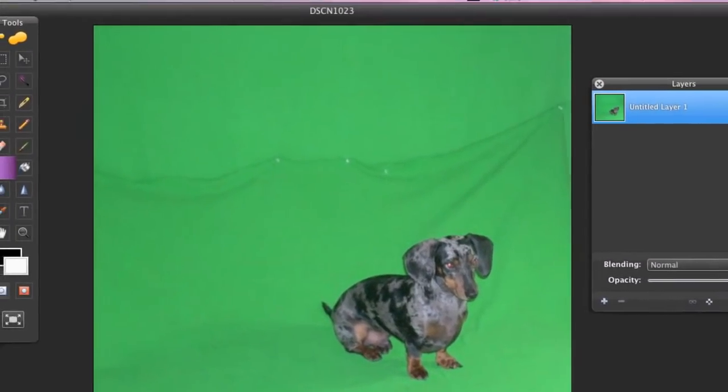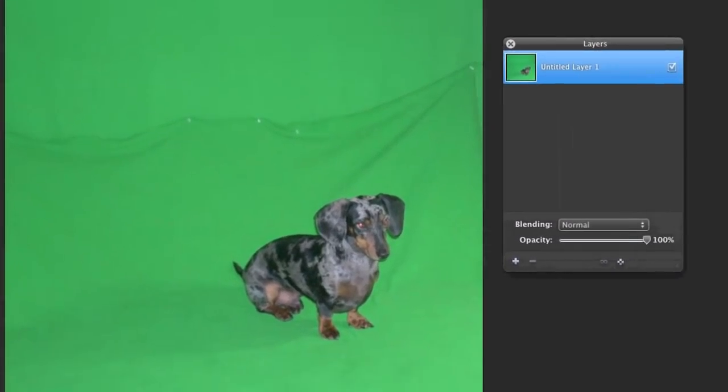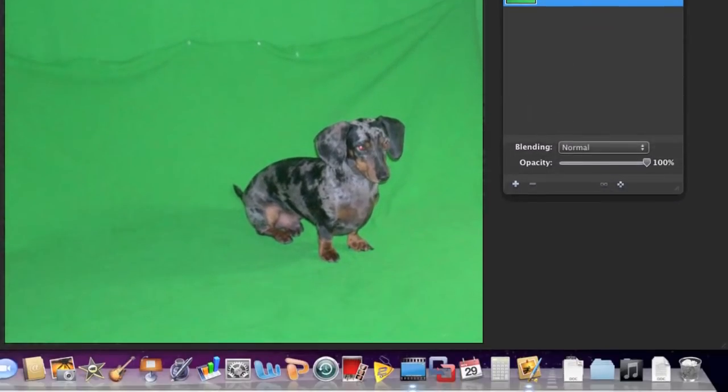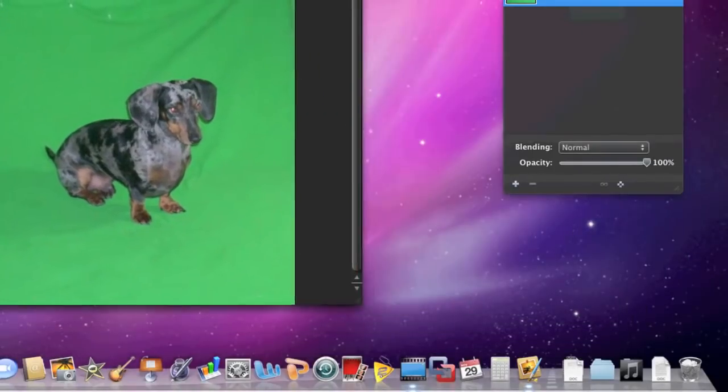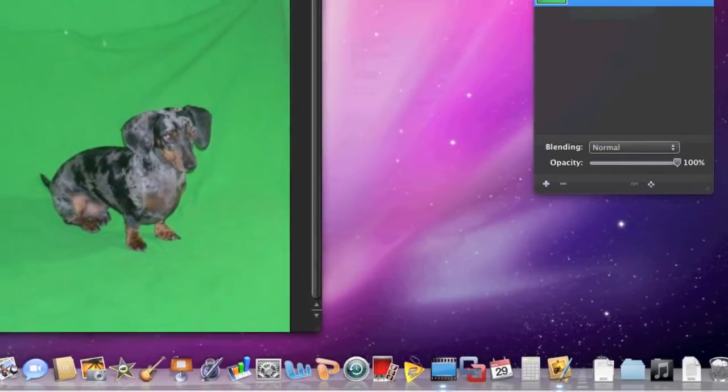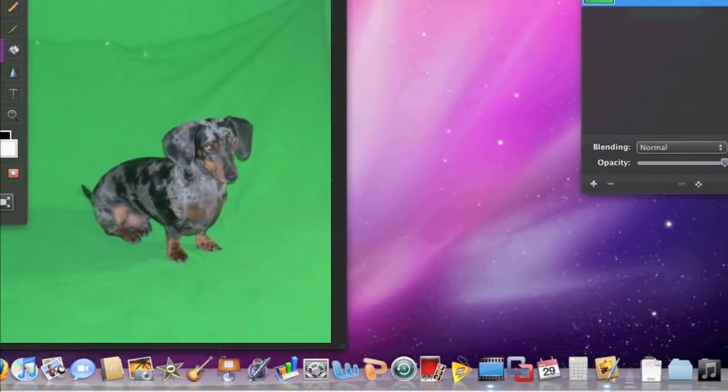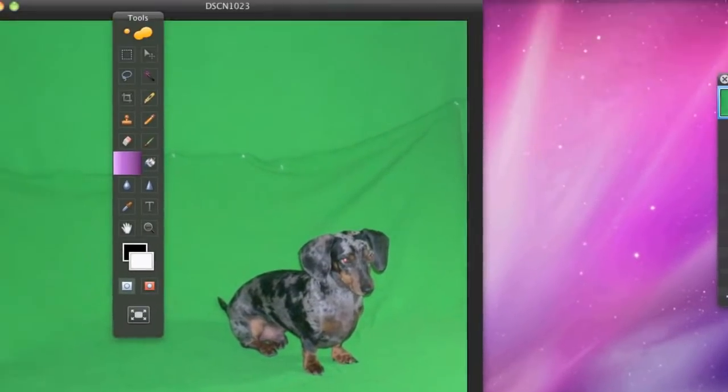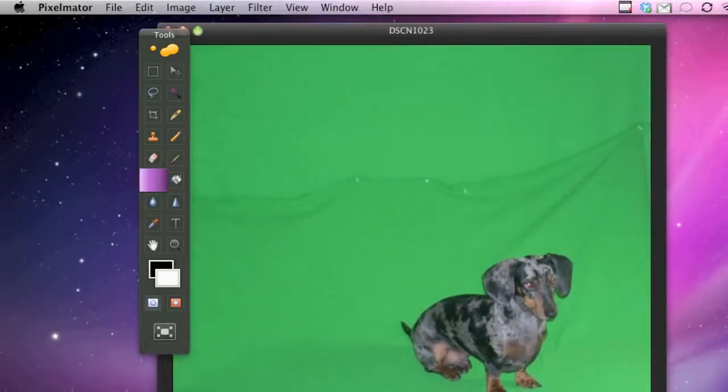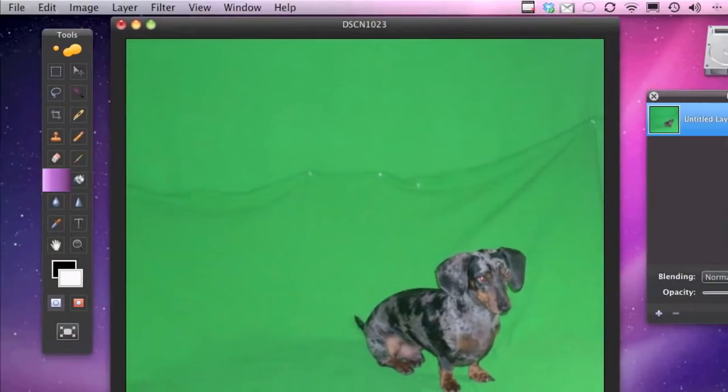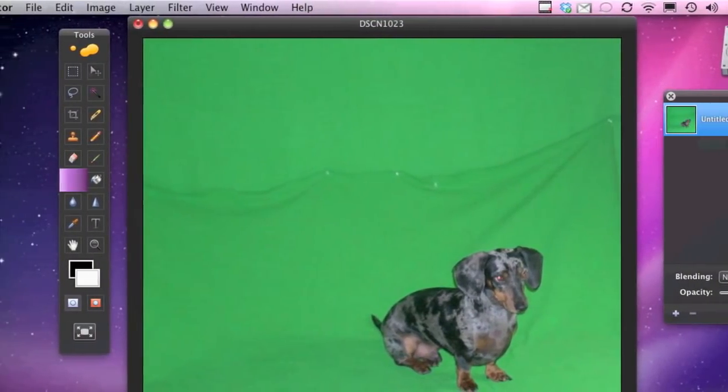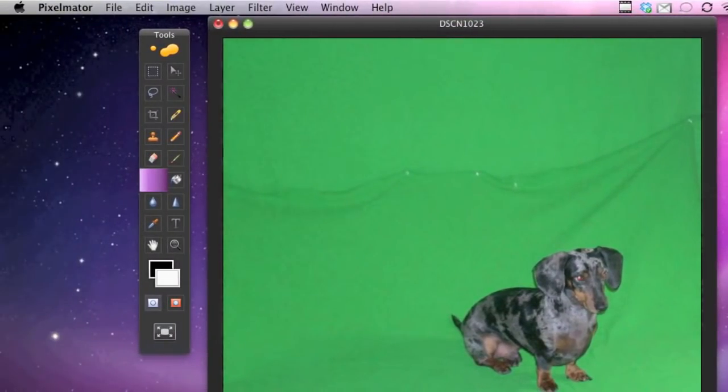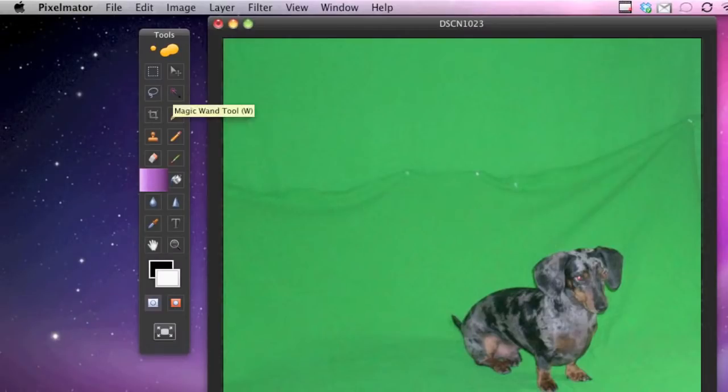And so there's that image of the dog. I'm going to make the window a little bit smaller so it's more manageable. So the main thing you want to do is you want to go over to this tool over here called the magic wand tool.